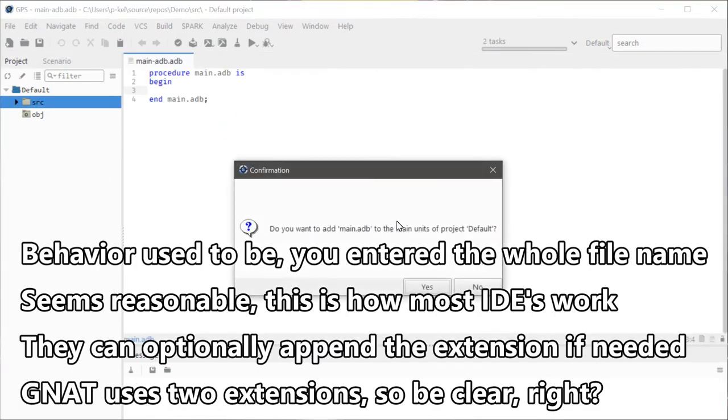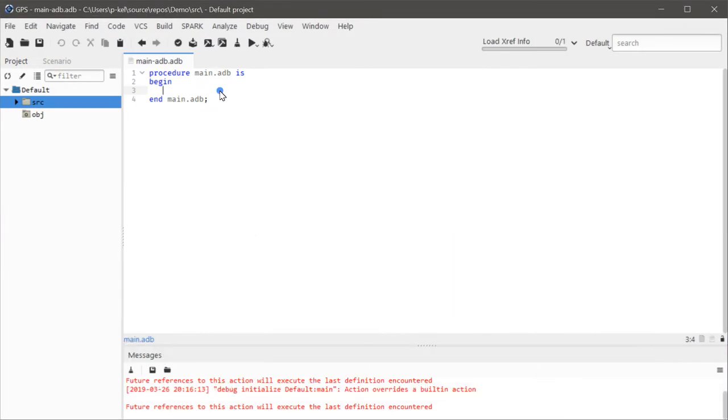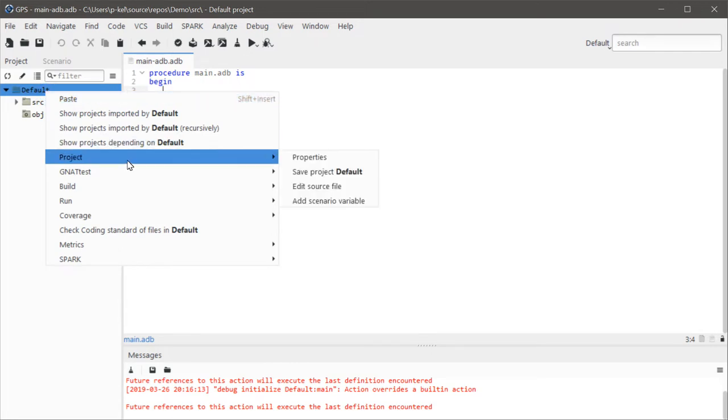So this must have been introduced within the past year or two, because the scenario variables didn't used to include the build stuff automatically. And in fact, I'm curious if these actually change anything just because I've grown so skeptical of AdaCore.